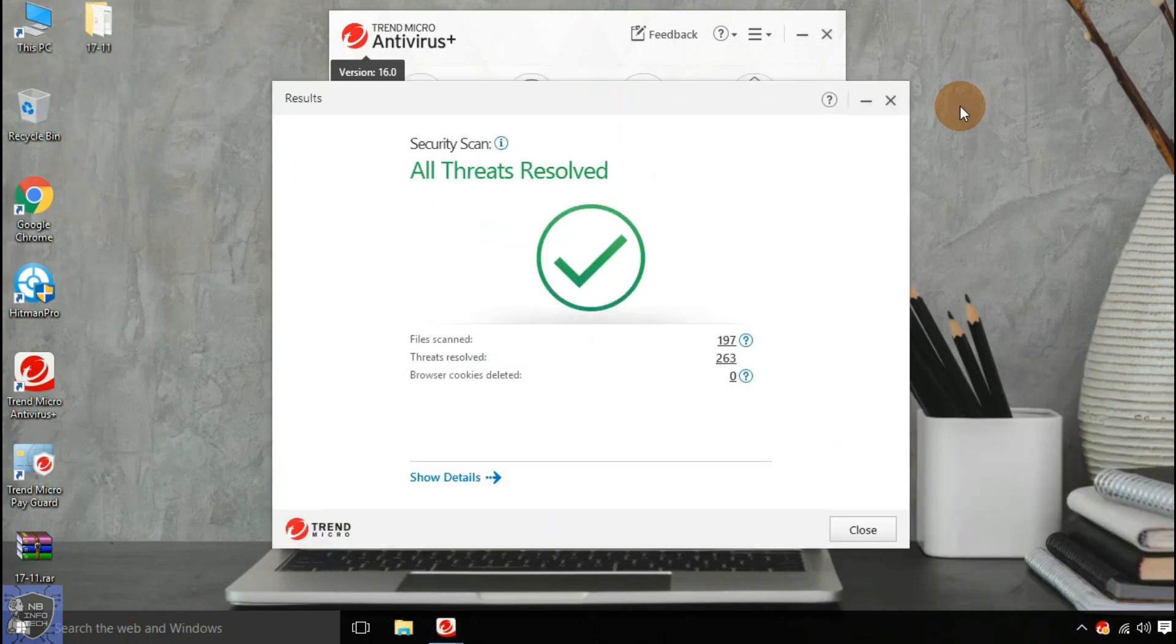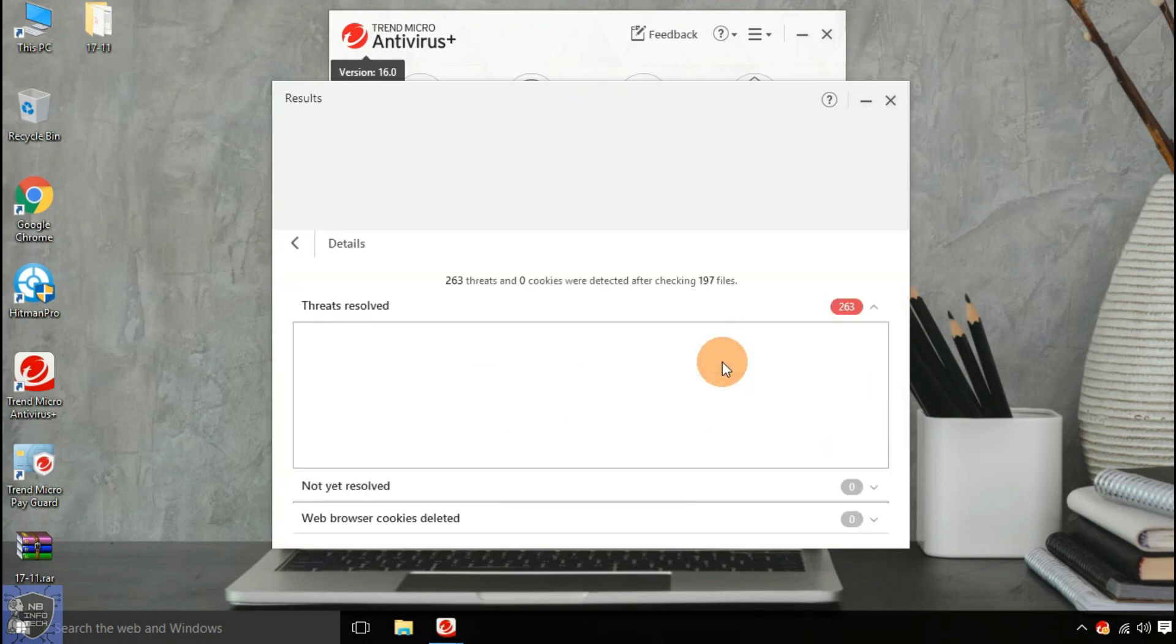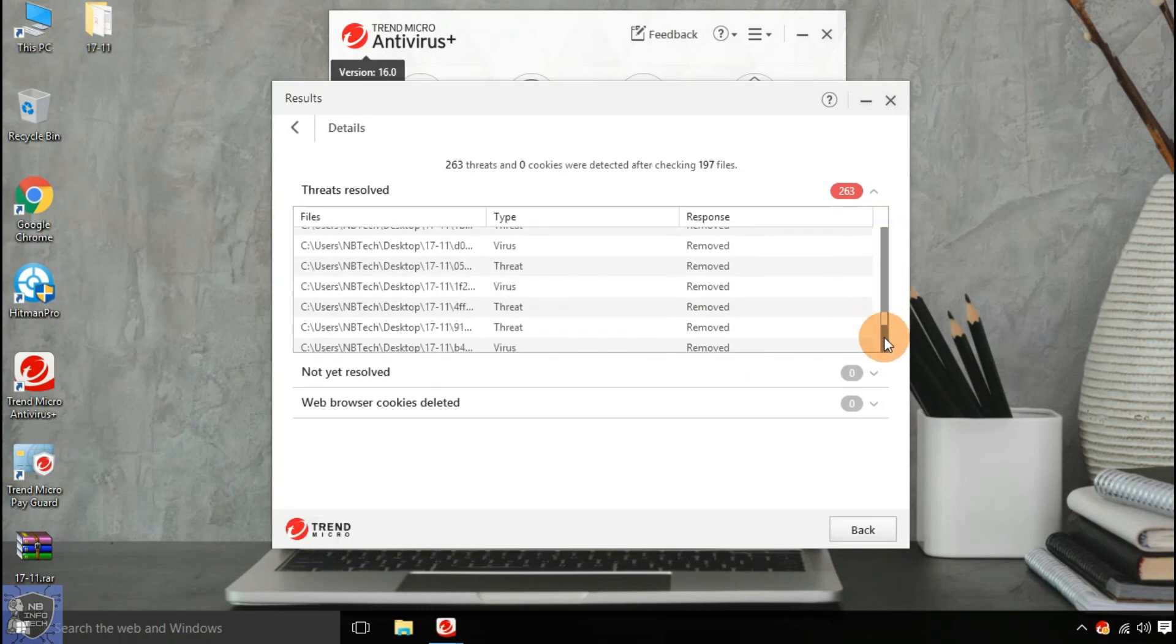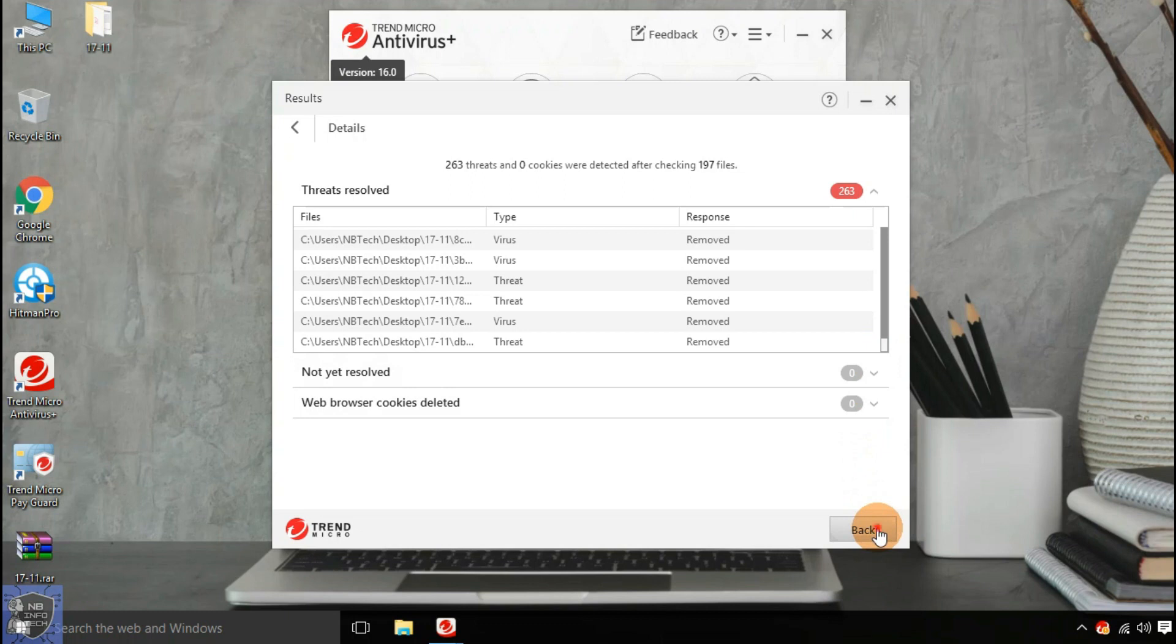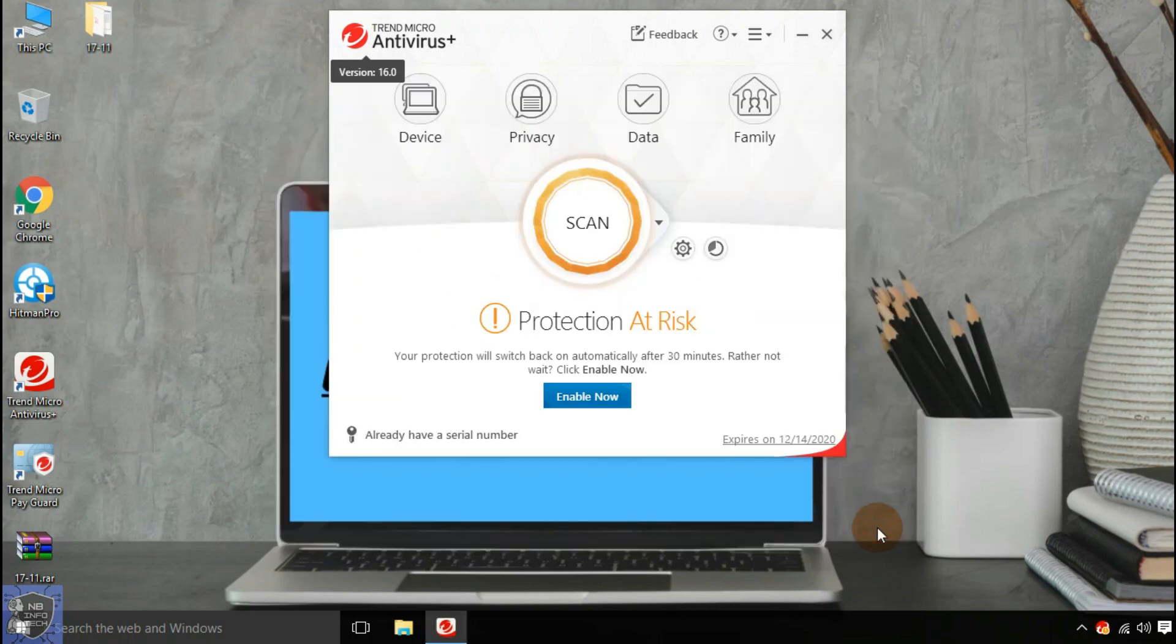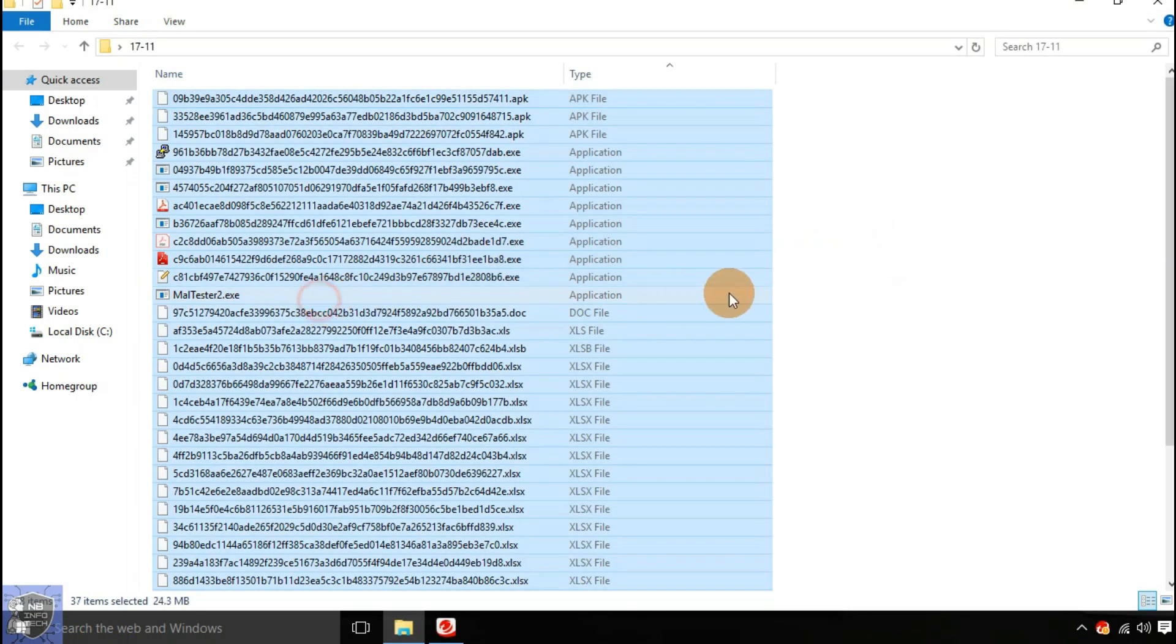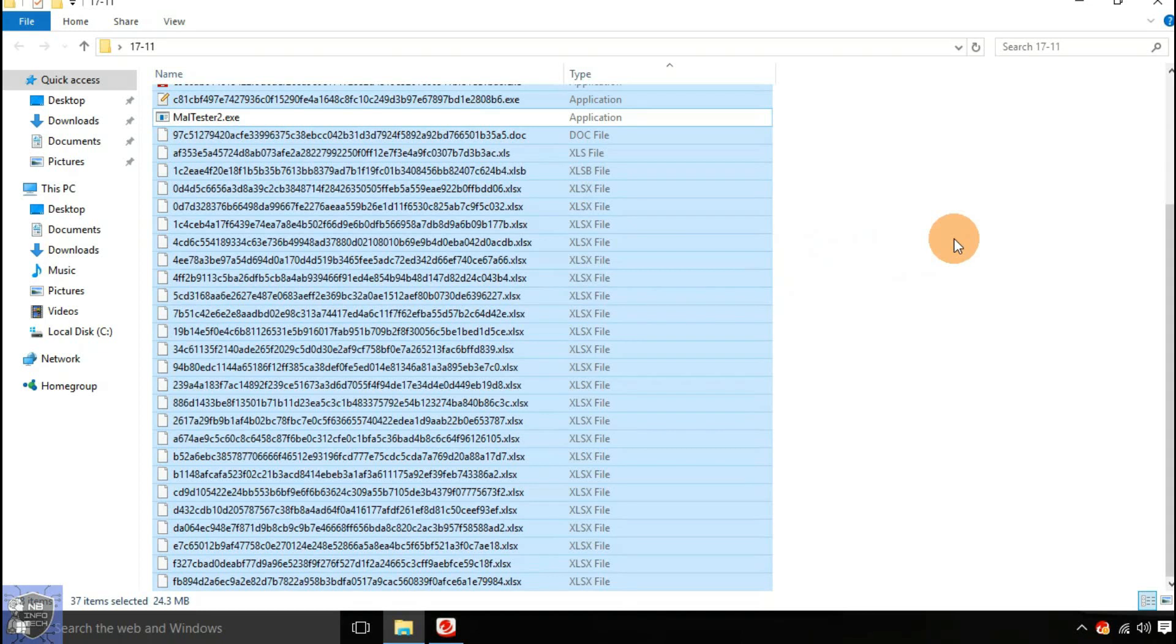So after the first scan with disabled real-time protection, 263 threats were found. Let's check into the malware sample folder for the remaining undetected files. There are 37 files remaining in the folder after the first scan.